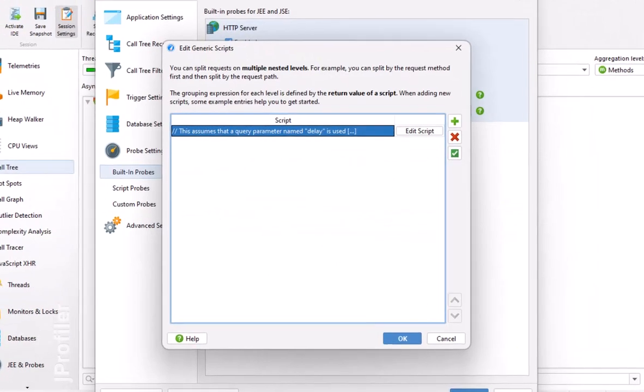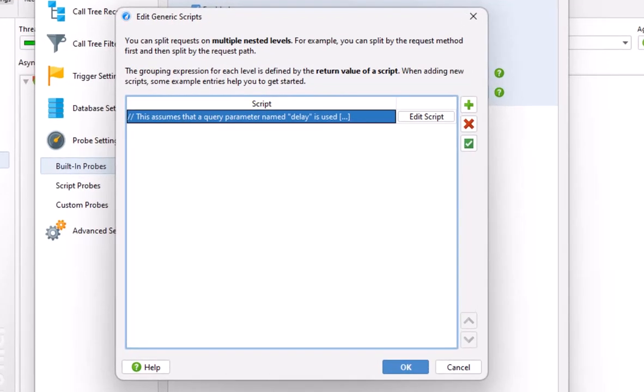There are multiple scripts because jprofiler can split HTTP calls into multiple levels in the call tree. For example, you could first split by the HTTP method and then by the request path. Multiple levels can give you more insight into the performance characteristics of your HTTP calls depending on what you're interested in.